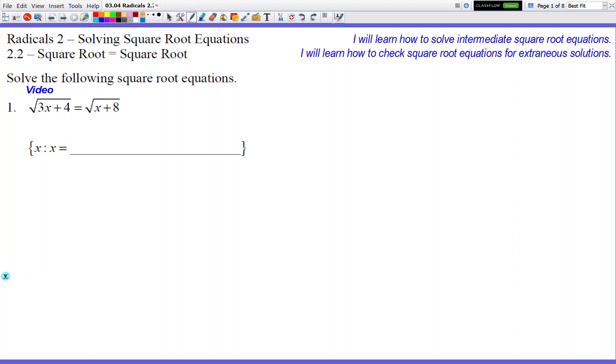And since we're solving for a square root, the same rules will apply. You still have to check your answer at the very end — we're not going to get out of that very soon. So let's go for our first problem.